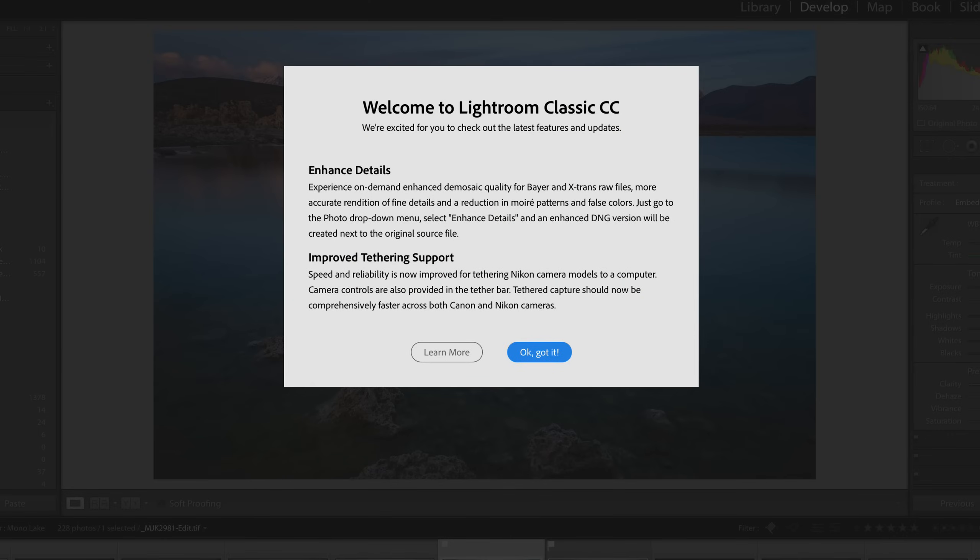My name is Matt Kloskowski. We're just going to take a quick look. There's not too many new things, and really one of them is more demonstration, and it's a lot of me talking about it.